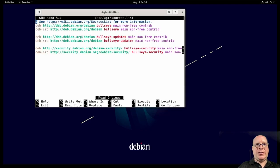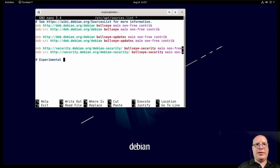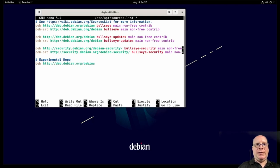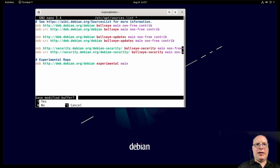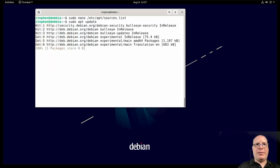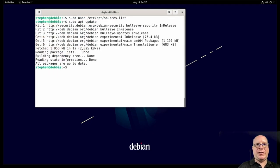Let's go in the sources dot list file one more time and add an experimental repo for our Gnome 40 update. So call this experimental repo. And it'll be deb http colon slash slash deb.debian dot org slash debian space experimental space main. That's going to be our experimental repo that we need for our Gnome update. Looks like we're up to date.